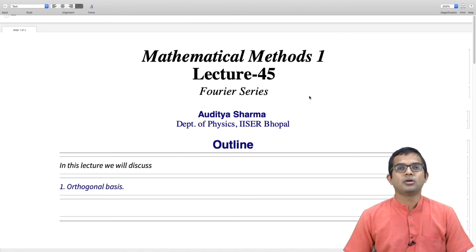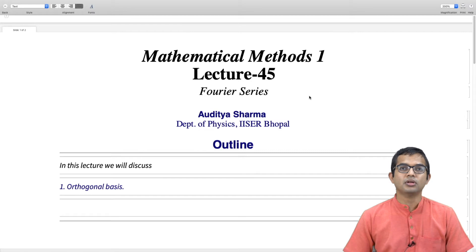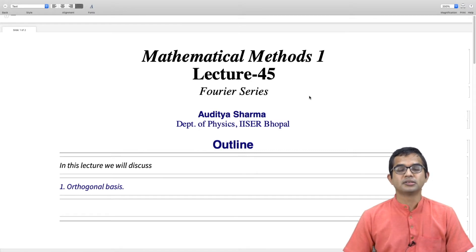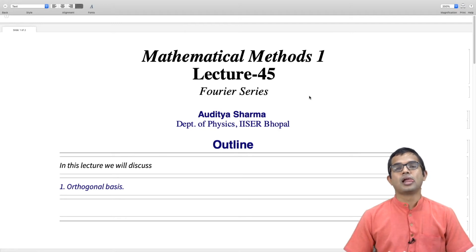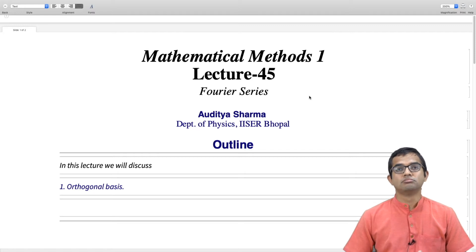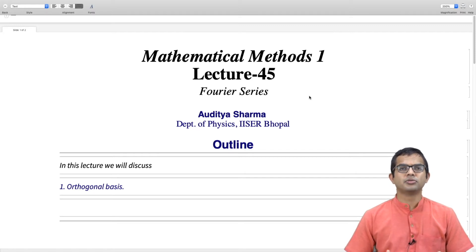We have seen how the set of piecewise continuous functions on some interval [a, b] forms a vector space. In this lecture we will see how there is a natural basis for this kind of vector space.